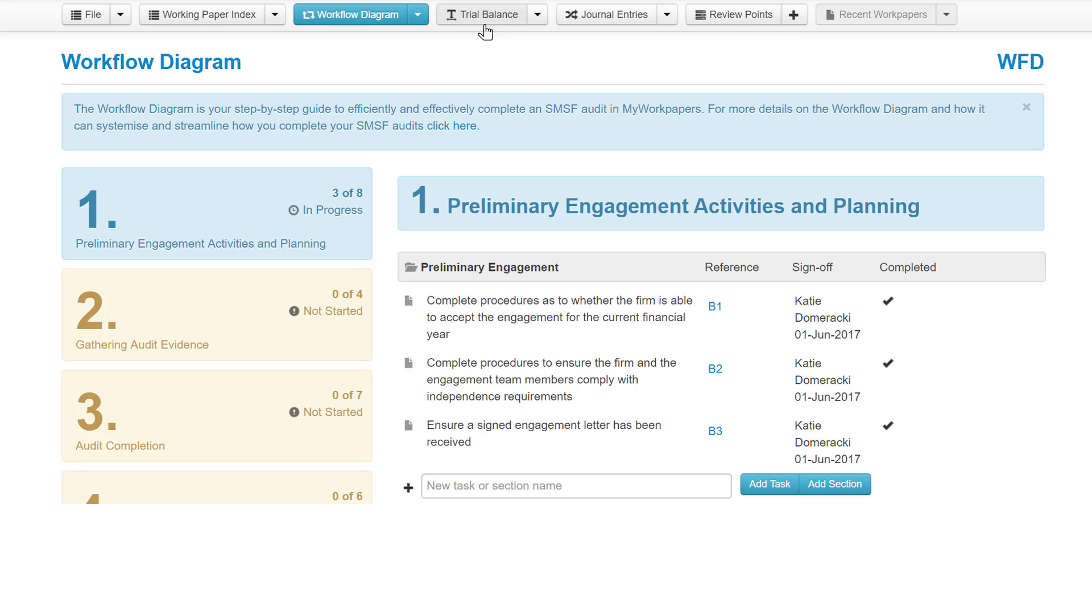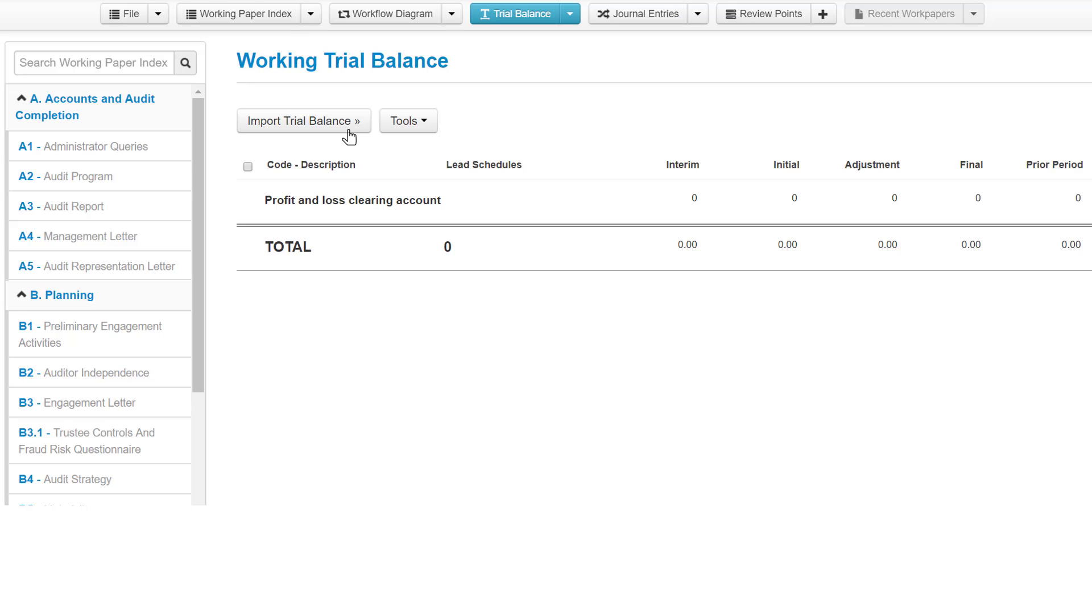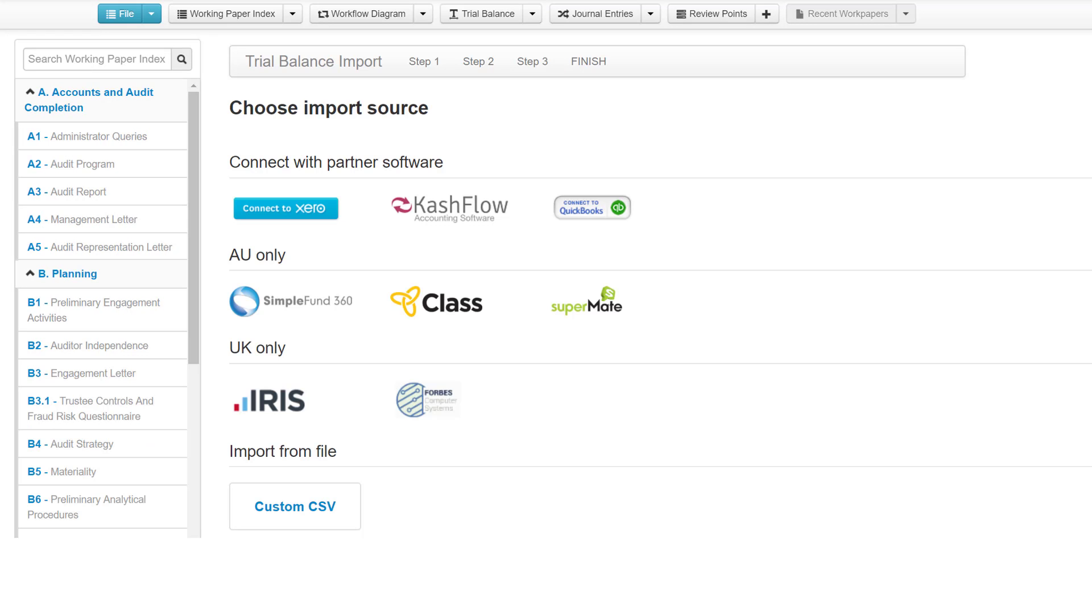The third component of your engagement file is the trial balance. The trial balance is a key component of an engagement file and therefore my work papers is built more than just a replication of a trial balance within your file. There are a variety of integrations that can be used to import your trial balance.